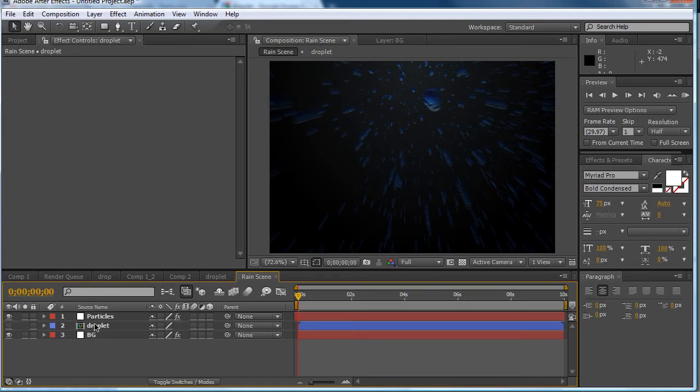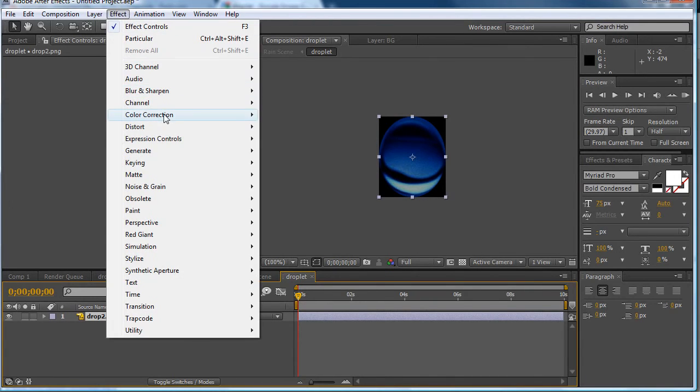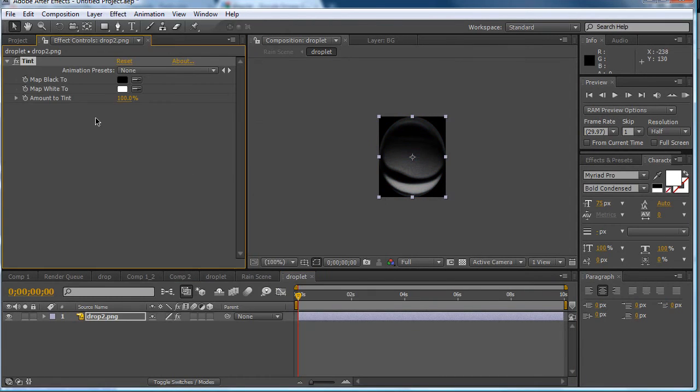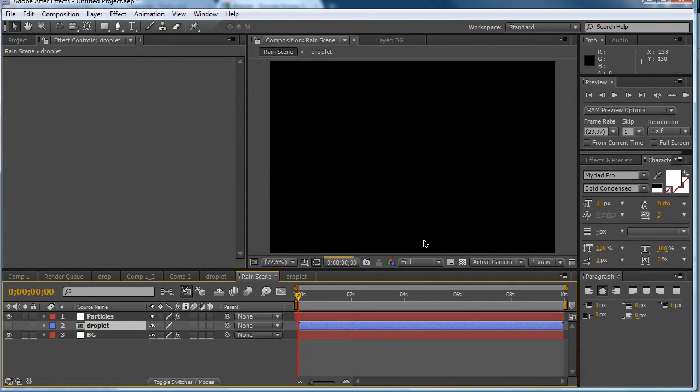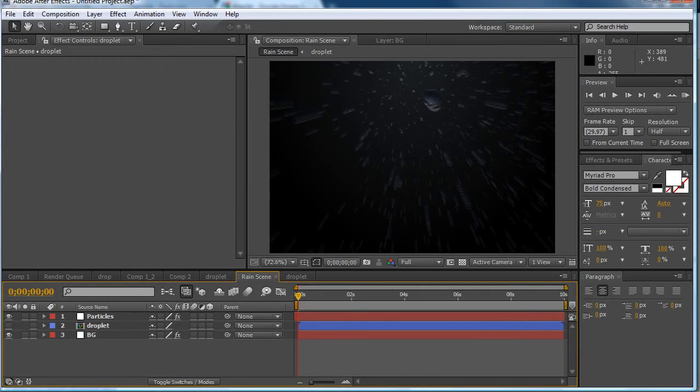To get into this you want to press Alt and double click. Or if you're in CS4. Just double click. Click on droplet. Click effect. Color correction. Hue and tint. We want to change this to 80. So that's been changed to 80. Now we have this dark scene.